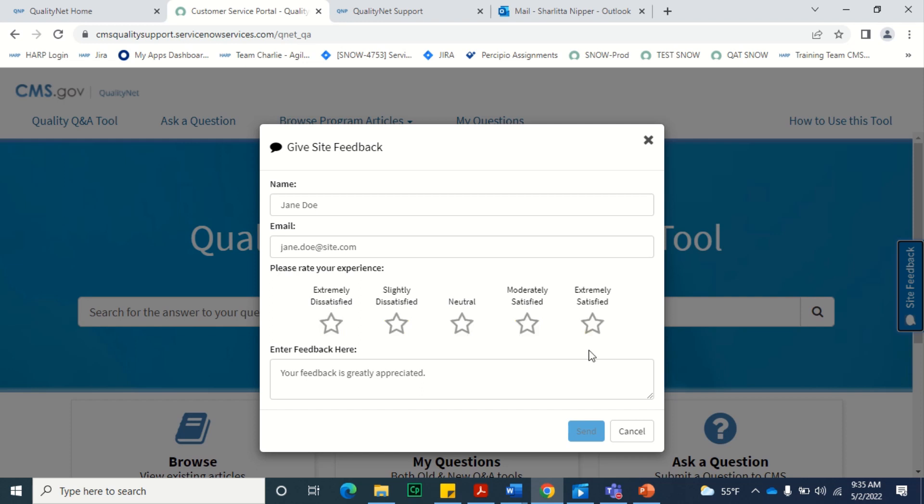Provide any additional information or feedback in the Enter Feedback Here section and select Send to submit your feedback to our support team. We greatly appreciate your feedback as it helps us improve our site and user experience.